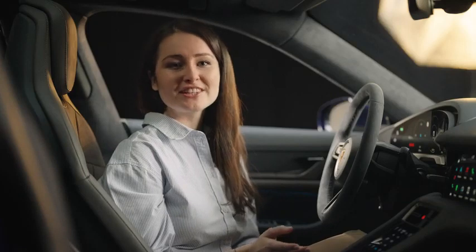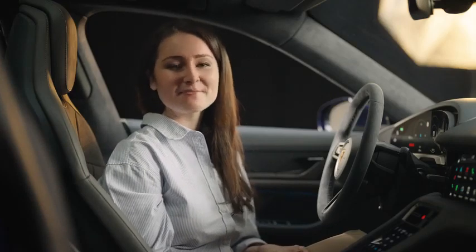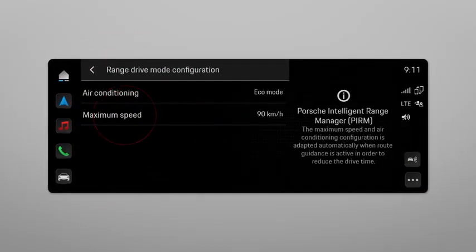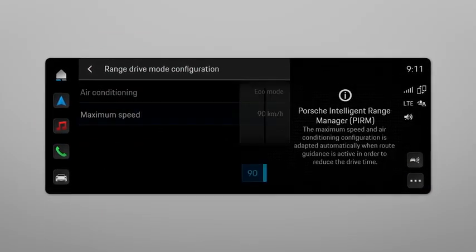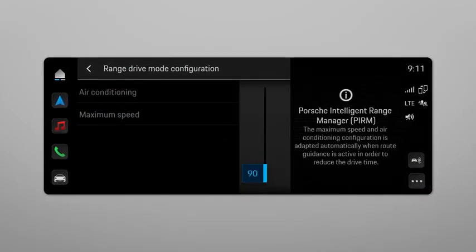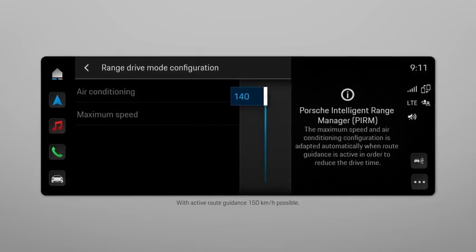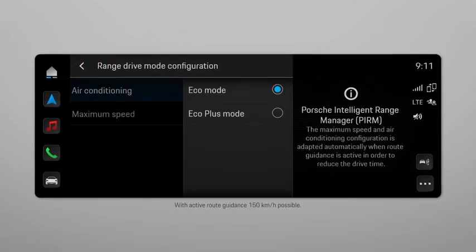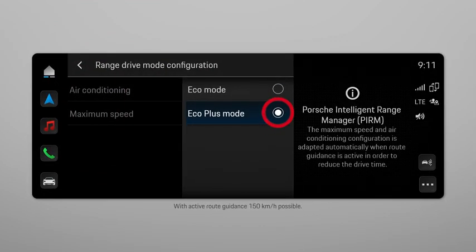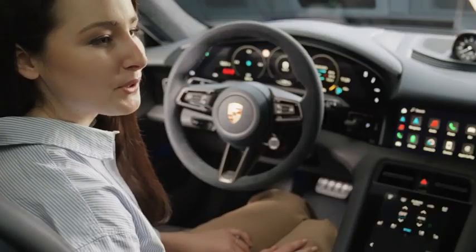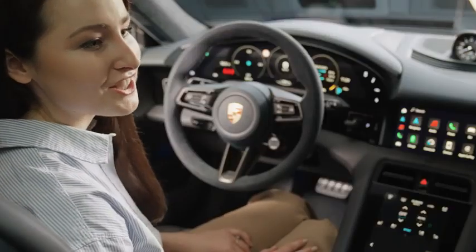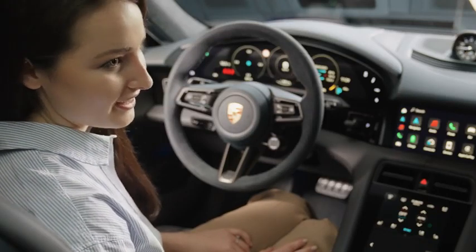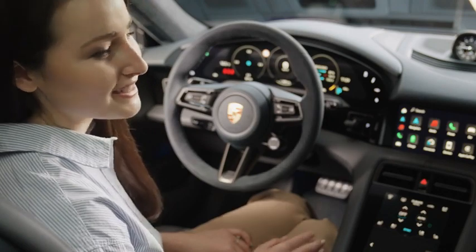In Range mode, you can adjust advanced settings by clicking on the three dots. You can increase the maximum exceedable speed of the Taycan — for example up to 140 kilometers per hour — as well as the air conditioning according to your personal preferences. It is important to know that the charging plan is adjusted and the optimal route is recalculated with the new settings if necessary.